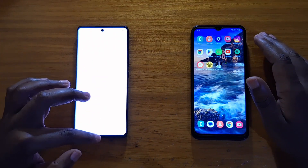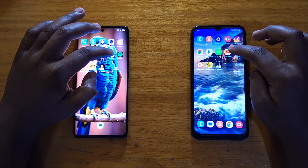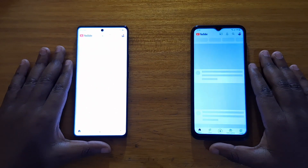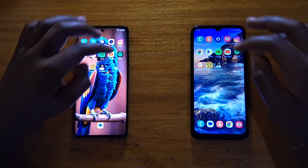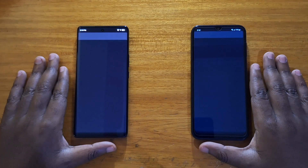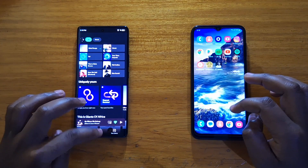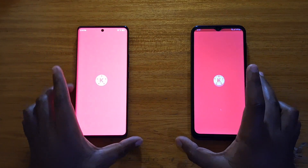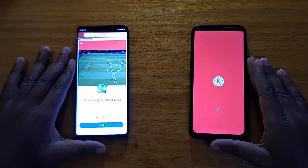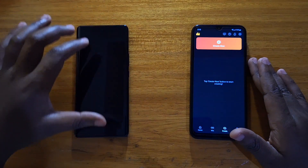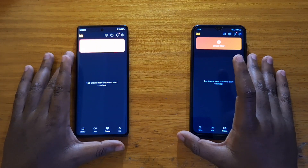YouTube: again the A14. Let's reopen that — I think that was slightly first on the ITL. Spotify: I think that's the Galaxy A14. KineMaster: I think they started off with an ad, but I'll call that a tie — they both opened it up.